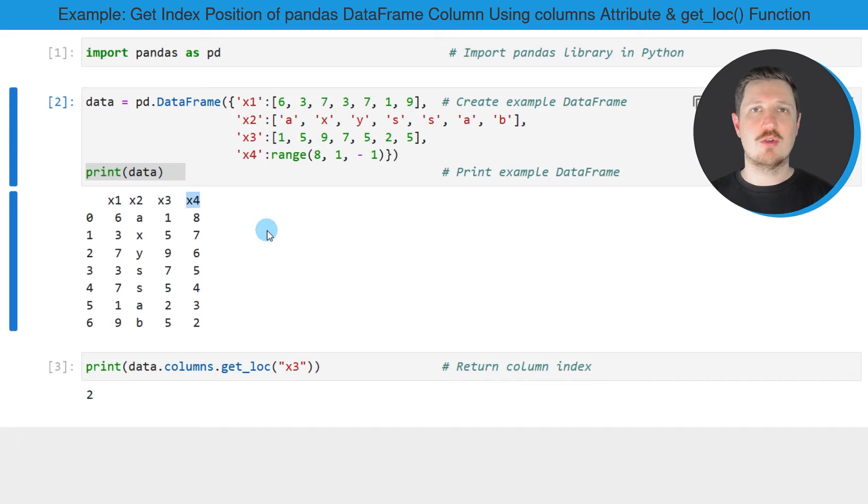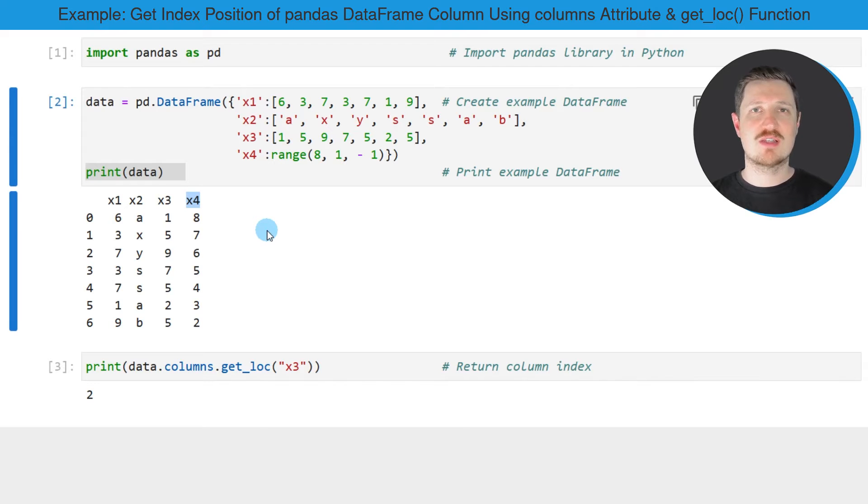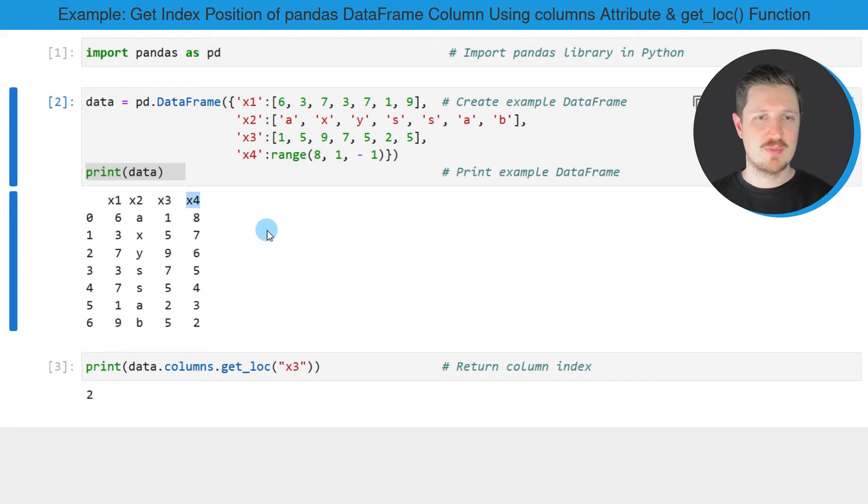Now let's assume that we want to extract a certain index position of one of these columns. So more precisely, in this specific example, I want to extract the index position of the column x3.